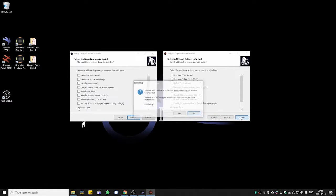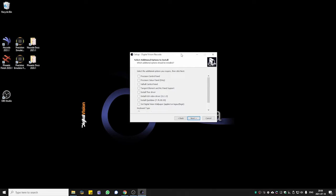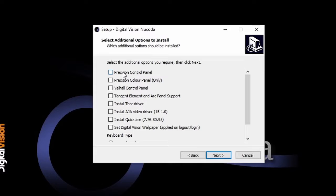I'm going to close Phoenix here for a moment. Looking at Nucode, what we have here is installation drivers and setups for the precision control panel and the precision color panel — meaning only the middle section with the trackballs. We have a wall hall control panel as well, but just remember that this is considered legacy. There's no development being done anymore, so certain functions might not be mapped for this panel.